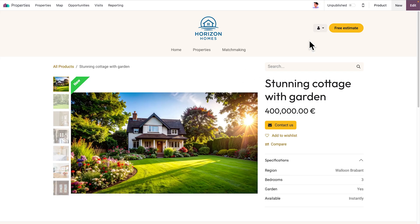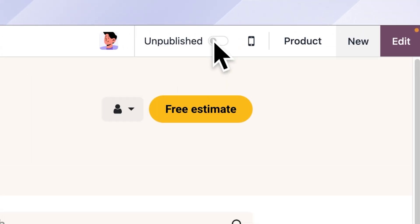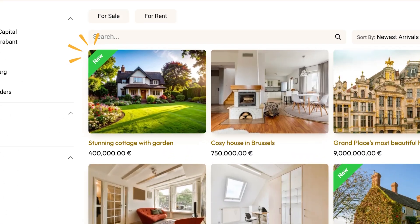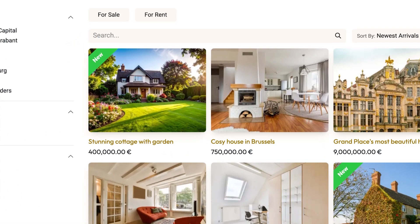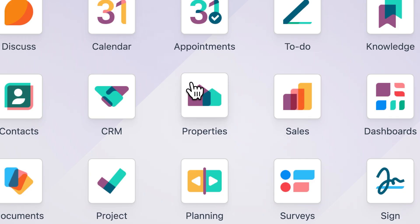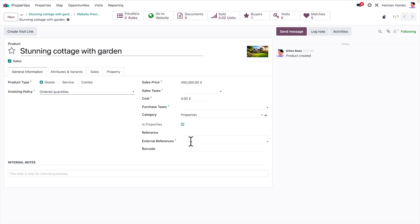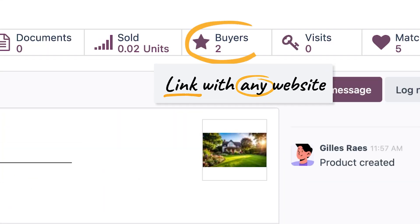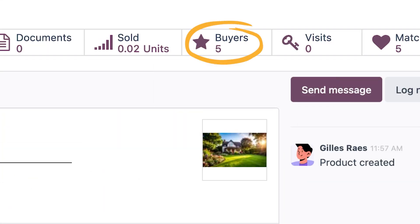In just one click, it's published on our website and visible to all potential buyers. We can also publish the property on any external website. Thanks to its unique ID, all incoming leads are automatically linked to Sarah's house in Odoo.